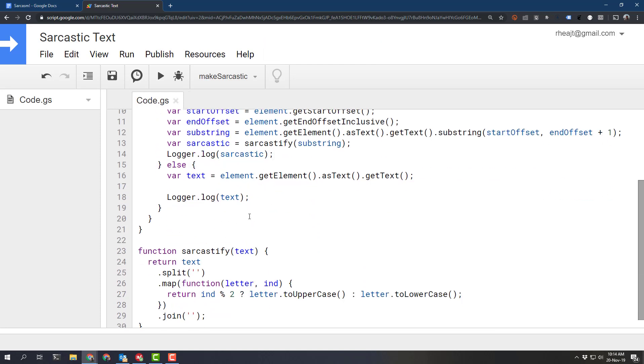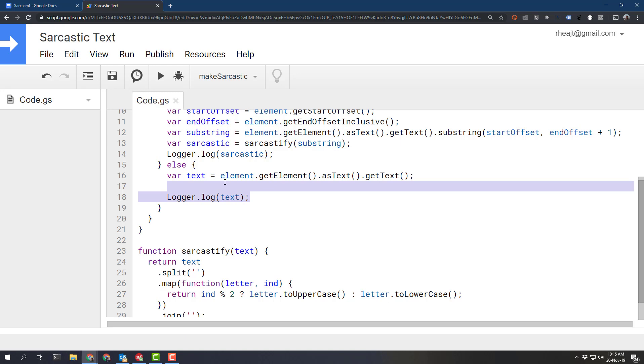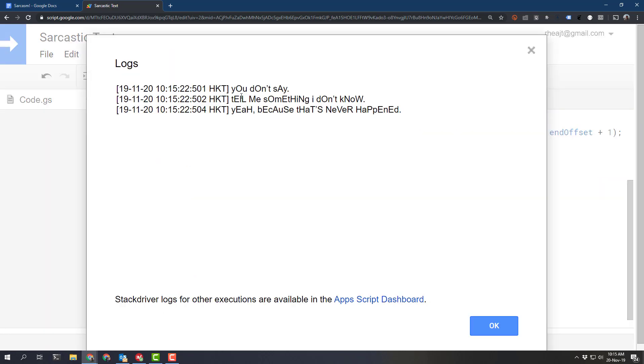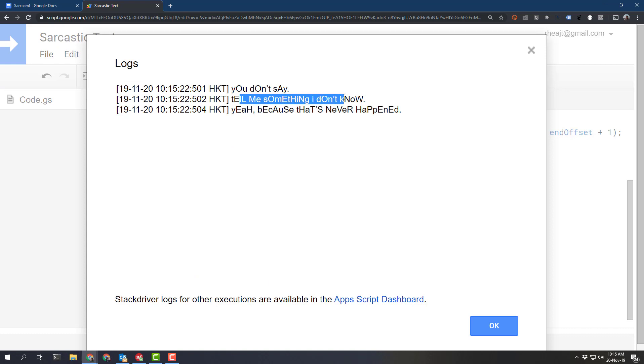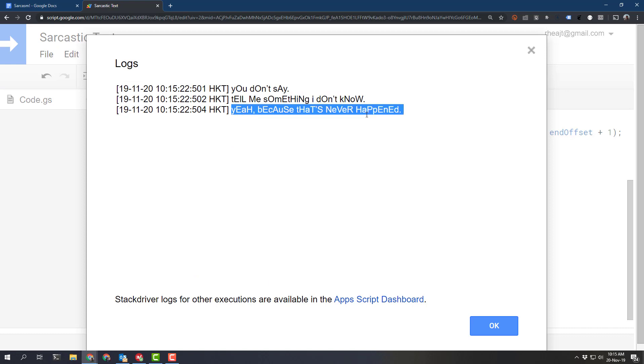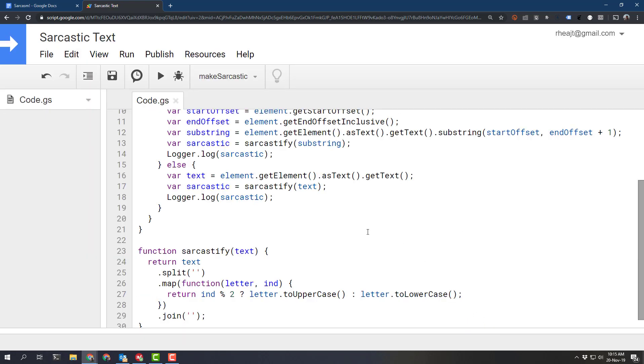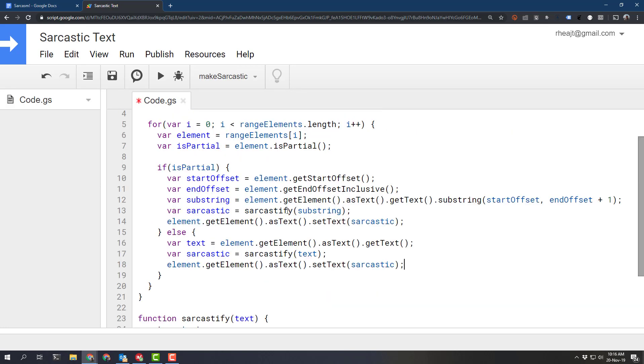and really we're doing the exact same thing here and there we go. We've got the sarcastic text for each element that we have selected. Now we want to actually write that back onto the document